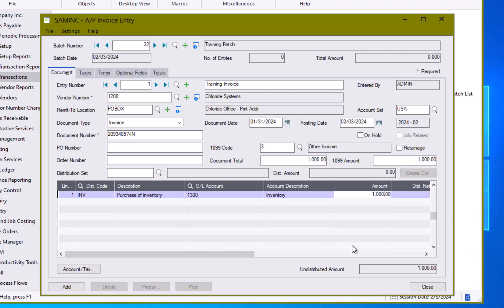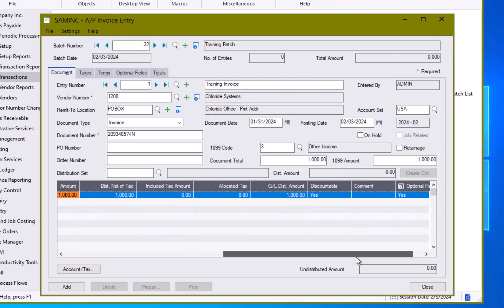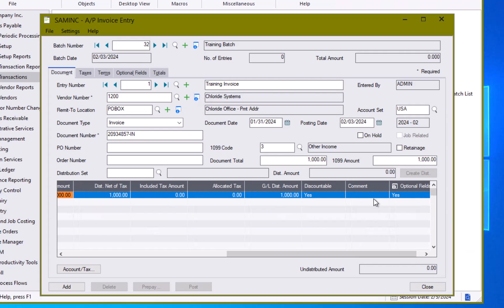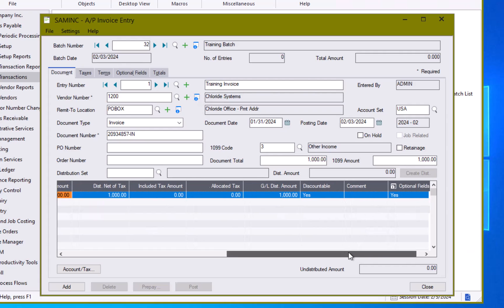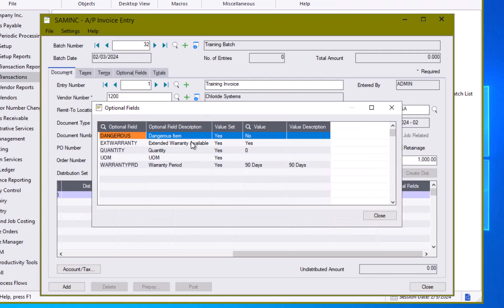If I want I have some additional fields over here. I can put a comment in here. I could track my optional fields if I needed to on my individual transaction.